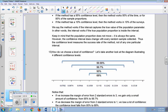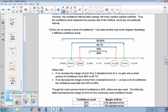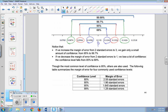How do we choose a level of confidence? If we increase the margin of error from two standard errors to three, we gain only a small amount of confidence — going from 95% to 99.7%. If we decrease the margin of error from two standard errors to one, we lose a lot of confidence, dropping from 95% to 68%. The most common level of confidence used is usually 95%. The following table summarizes the margin of error for four commonly used confidence levels.